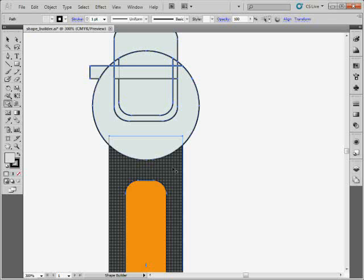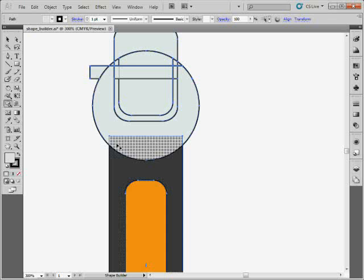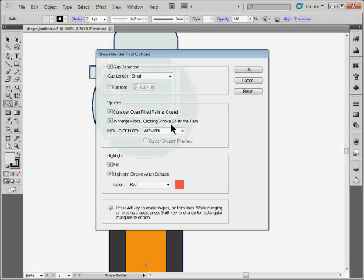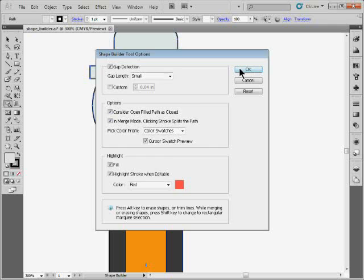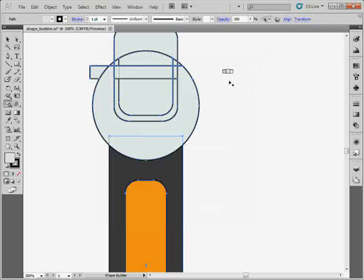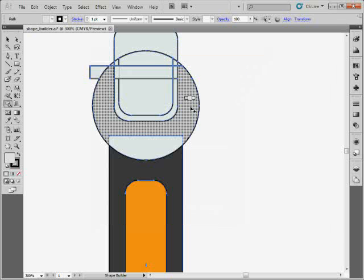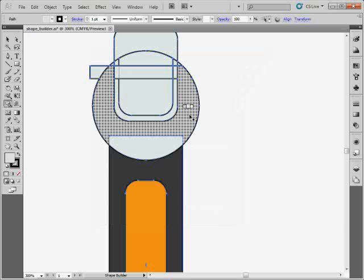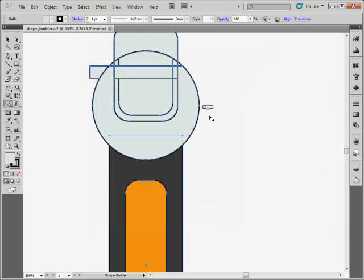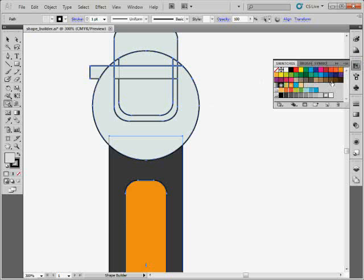Now, another feature I love is this. If I come over here and I double click on the shape builder tool again, I can tell it to pick from color swatches but show me a cursor swatch preview. This is one of my favorites. I click okay. Let me show you guys this. You'll see, kind of like working with the live paint bucket. You'll see this little three cursor or three swatch deal above it. If I go to the swatches panel, you'll see this is selected.